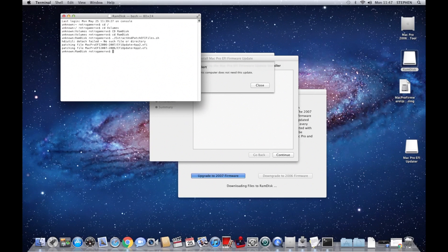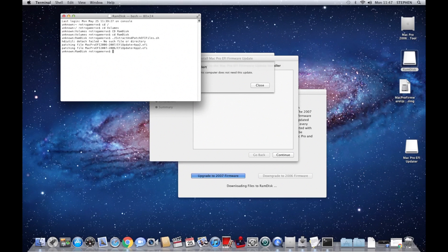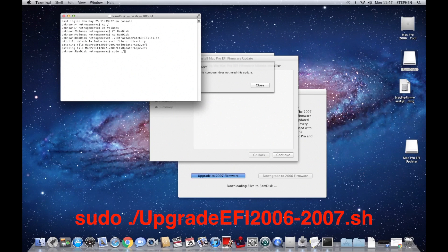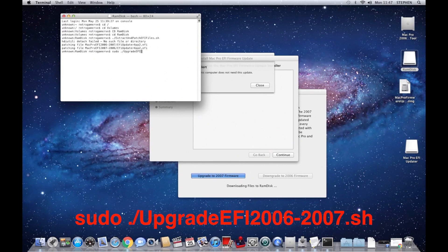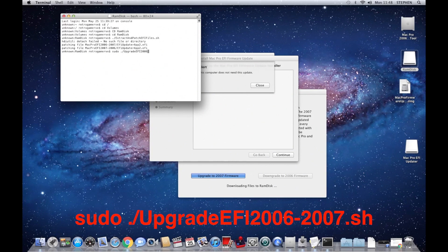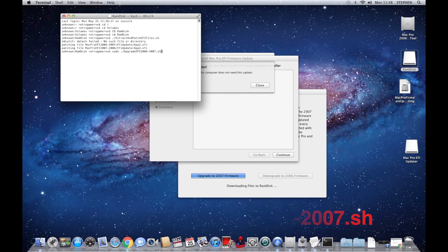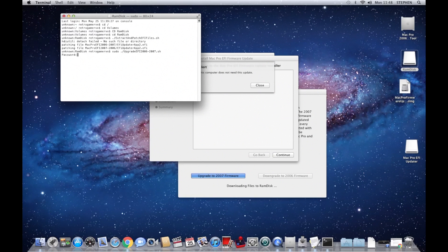The second one is sudo space full stop forward slash upgrade EFI files 2006 to 2007.sh. Put in your password.